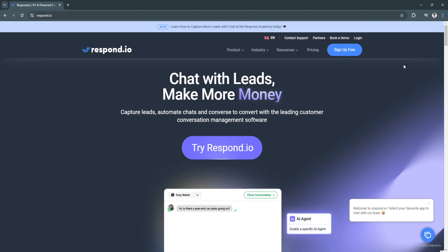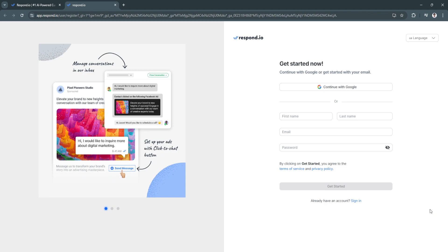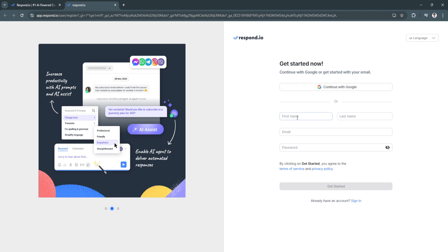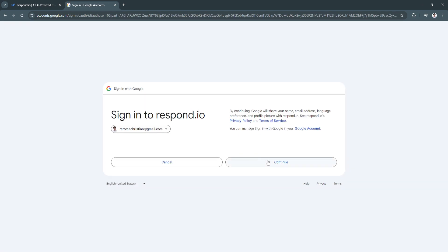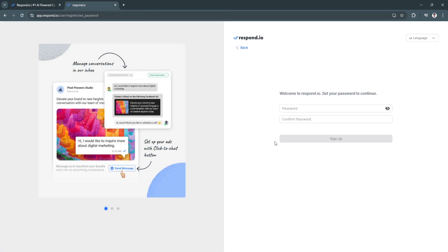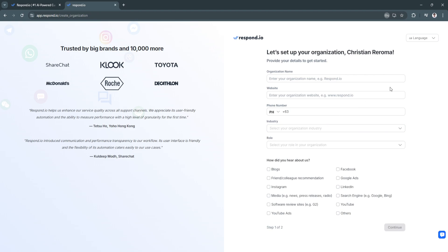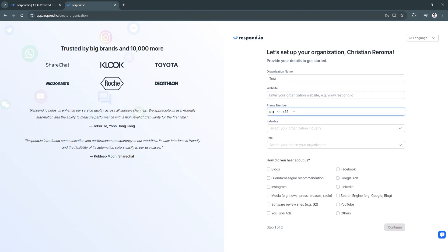Now let's proceed to creating an account. Click on 'Try respond.io' to get started. You can either fill in all of the information or simply continue with Google. I'm just going to continue with Google. Then enter your organization name, website, phone number, industry, and role.